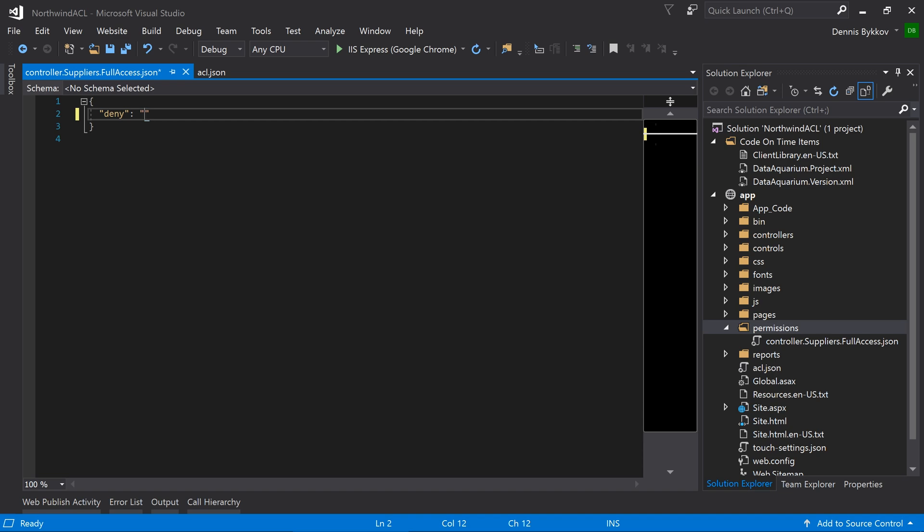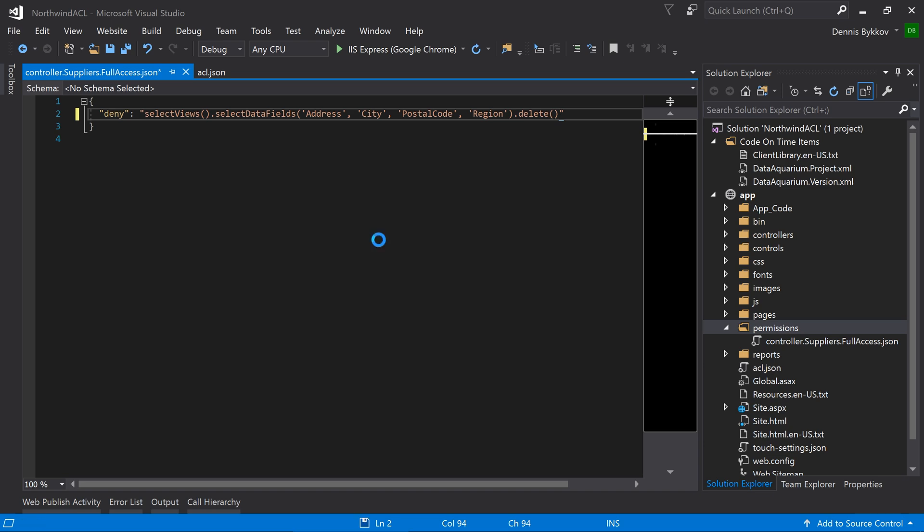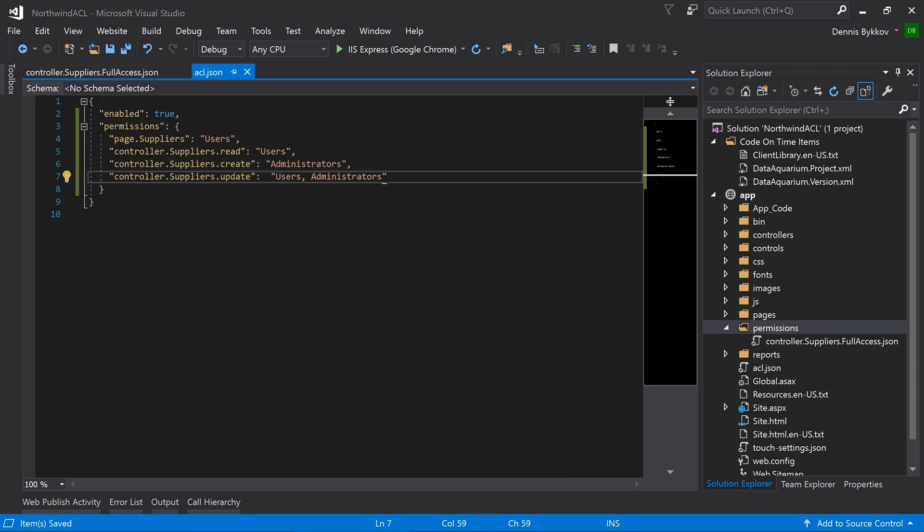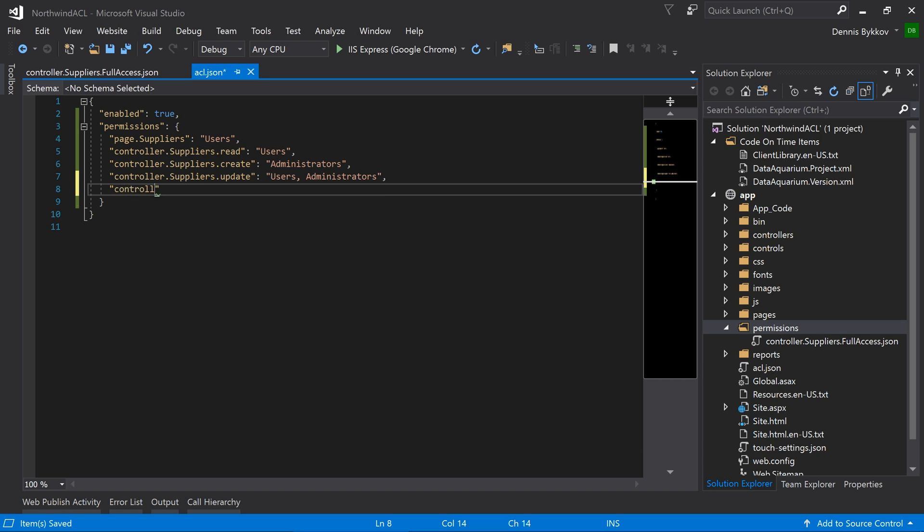Our deny script will select all views, select data fields, and issue the delete command. Next, let's add this permission to our ACL file. This permission will be granted to the administrator's role. Let's see this in action. Refresh the browser.